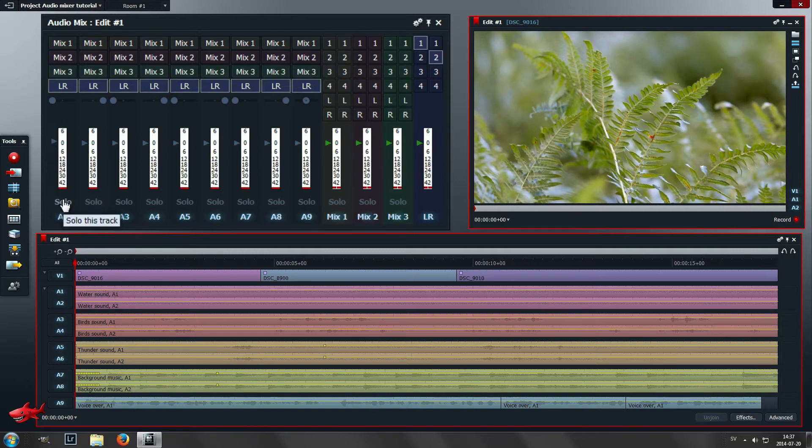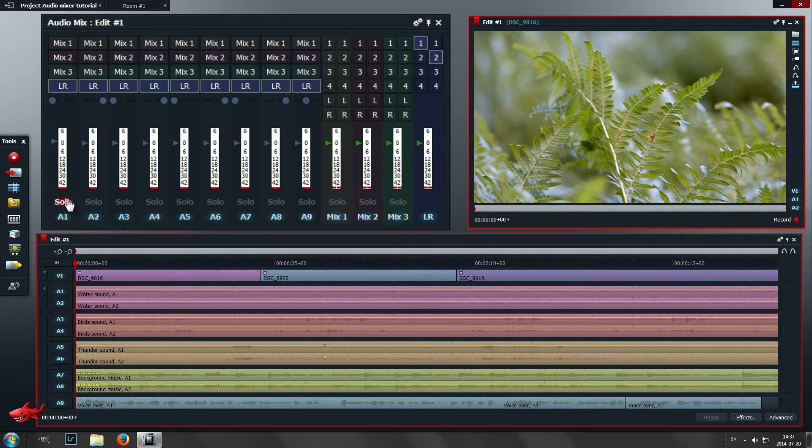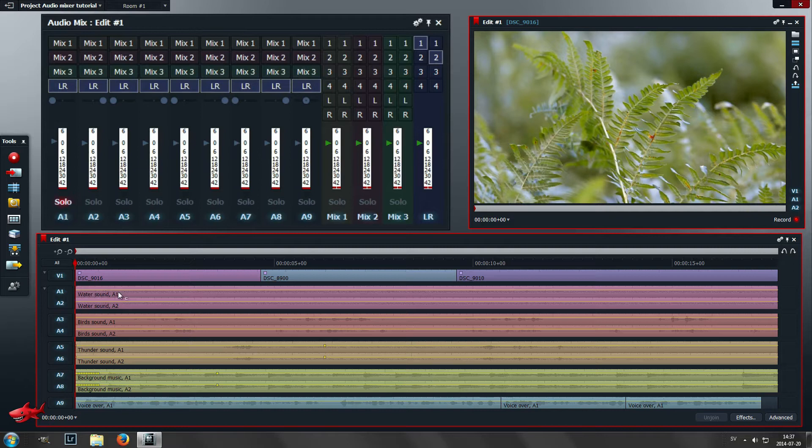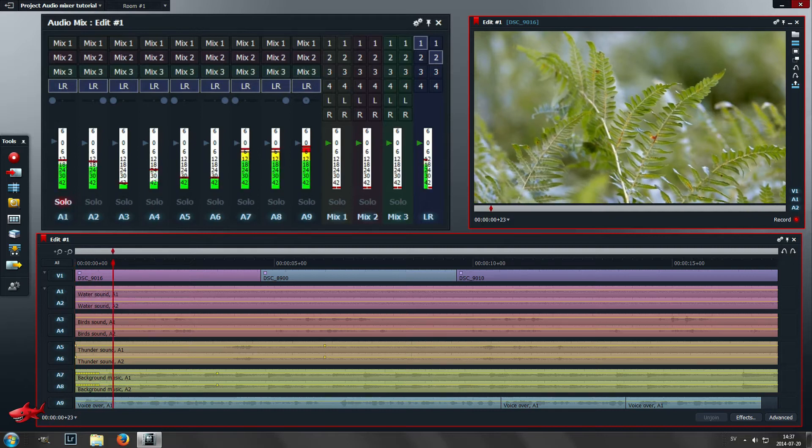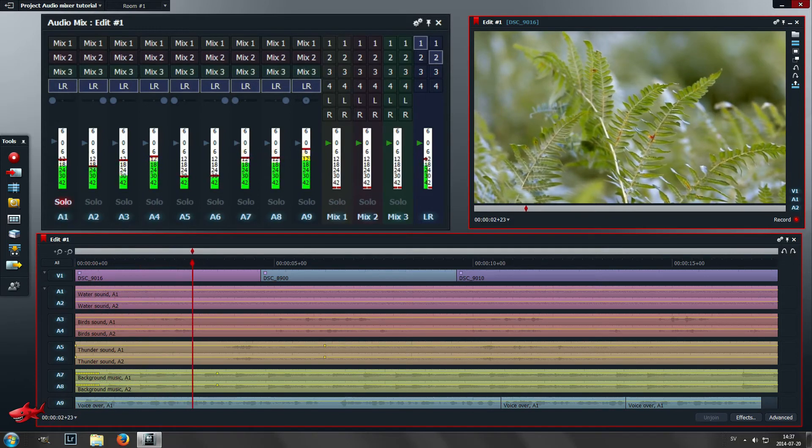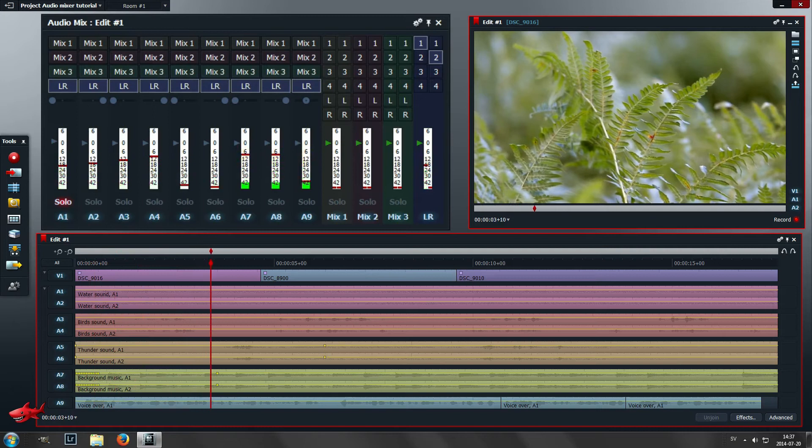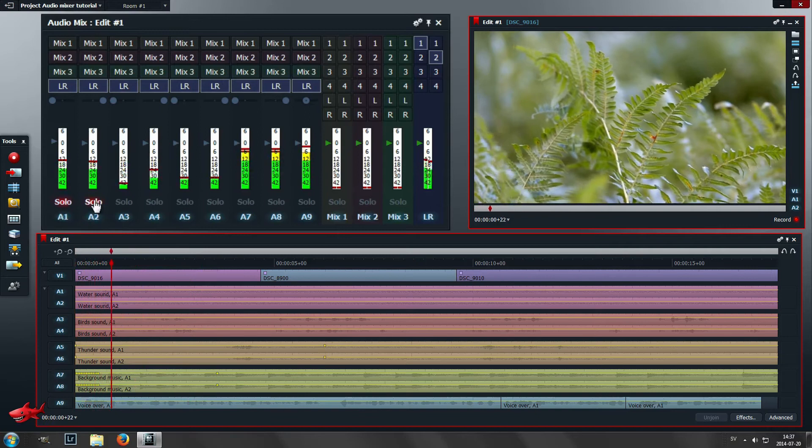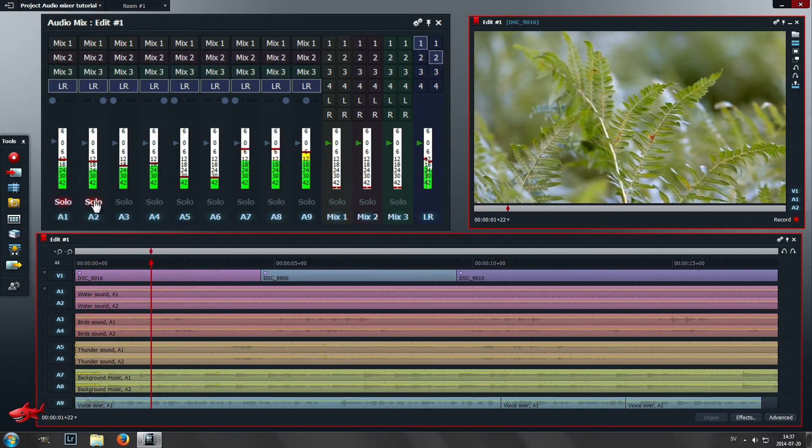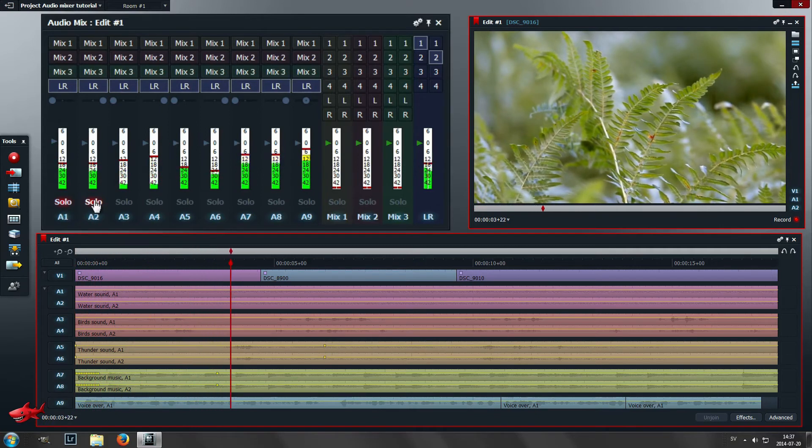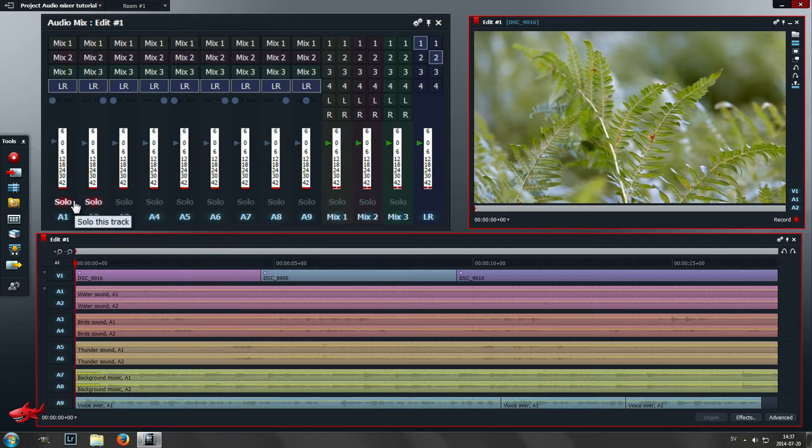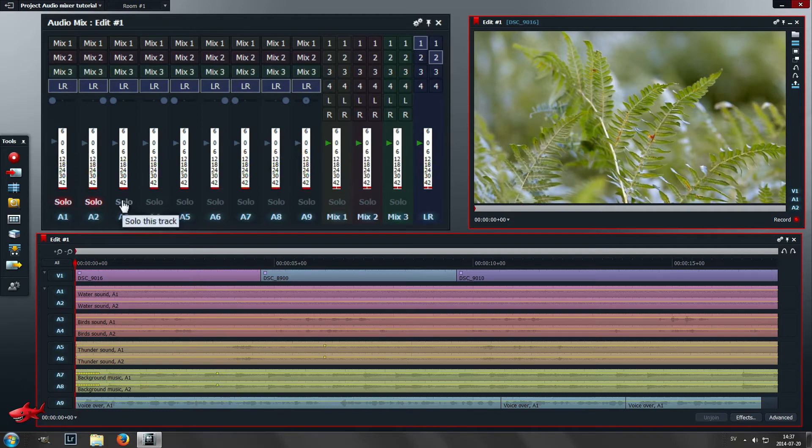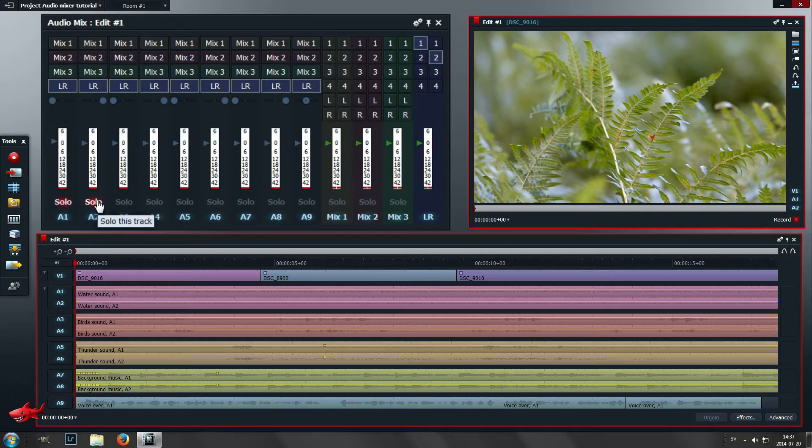Under that you have a solo button. That means that when you play the video and audio, only that track is going to be heard. Now when I play this with solo, only the left channel of the water sound should be heard. If I solo both tracks, both channels should be heard.